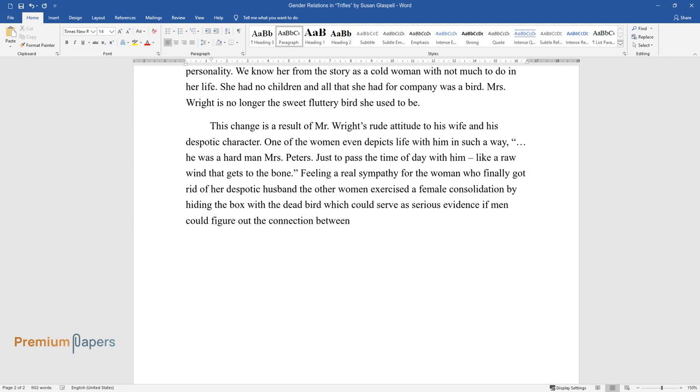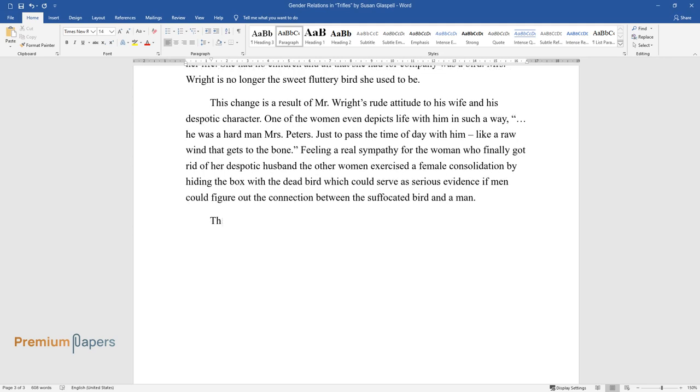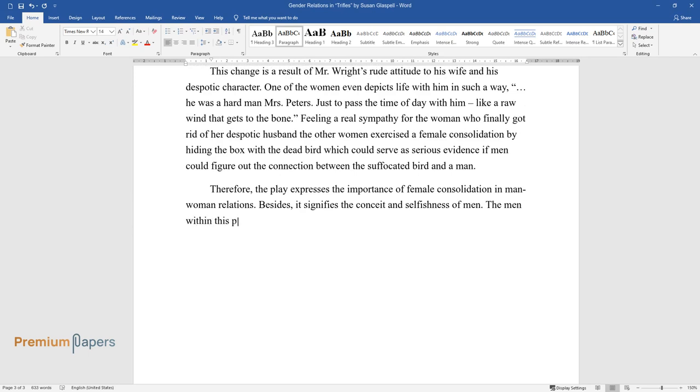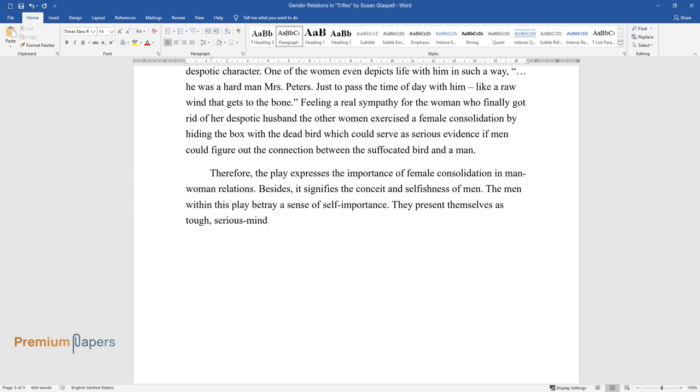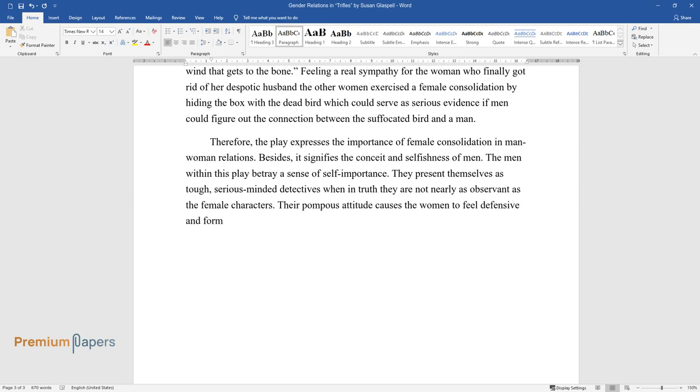Therefore, the play expresses the importance of female consolidation in man-woman relations. Besides, it signifies the conceit and selfishness of men. The men within this play betray a sense of self-importance. They present themselves as tough, serious-minded detectives when in truth they are not nearly as observant as the female characters. Their pompous attitude causes the women to feel defensive and form ranks. Stealing the box with the dead bird is an act of loyalty to their gender and an act of defiance against a callous patriarchal society.